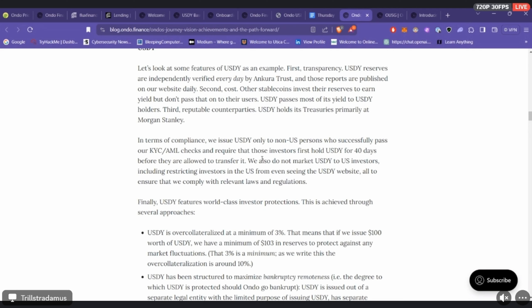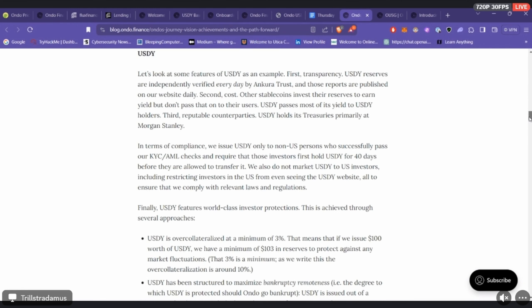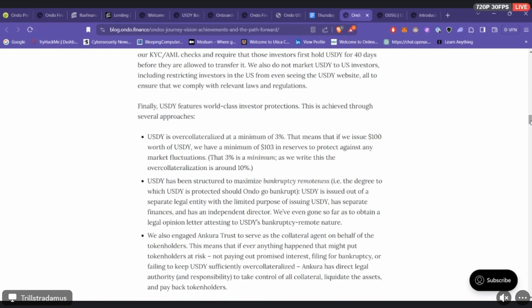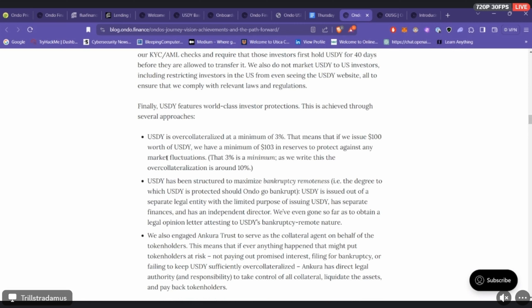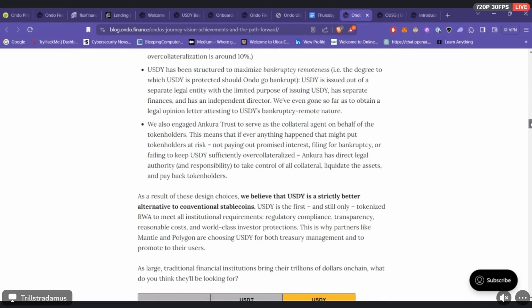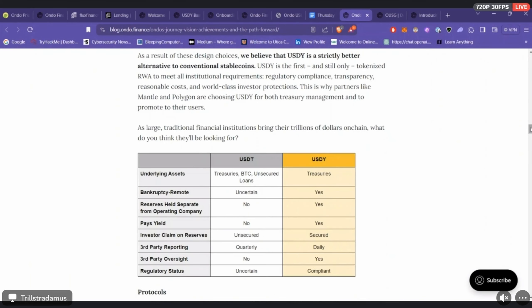As far as obtaining USDY, that goes back to the vetting process. It's an extensive KYC. You have to hold for 40 days before you can even transfer, not just sell, transfer. That also goes into their confidence in the token. They also claim that they over-collateralize any payment of USDY to any holders.